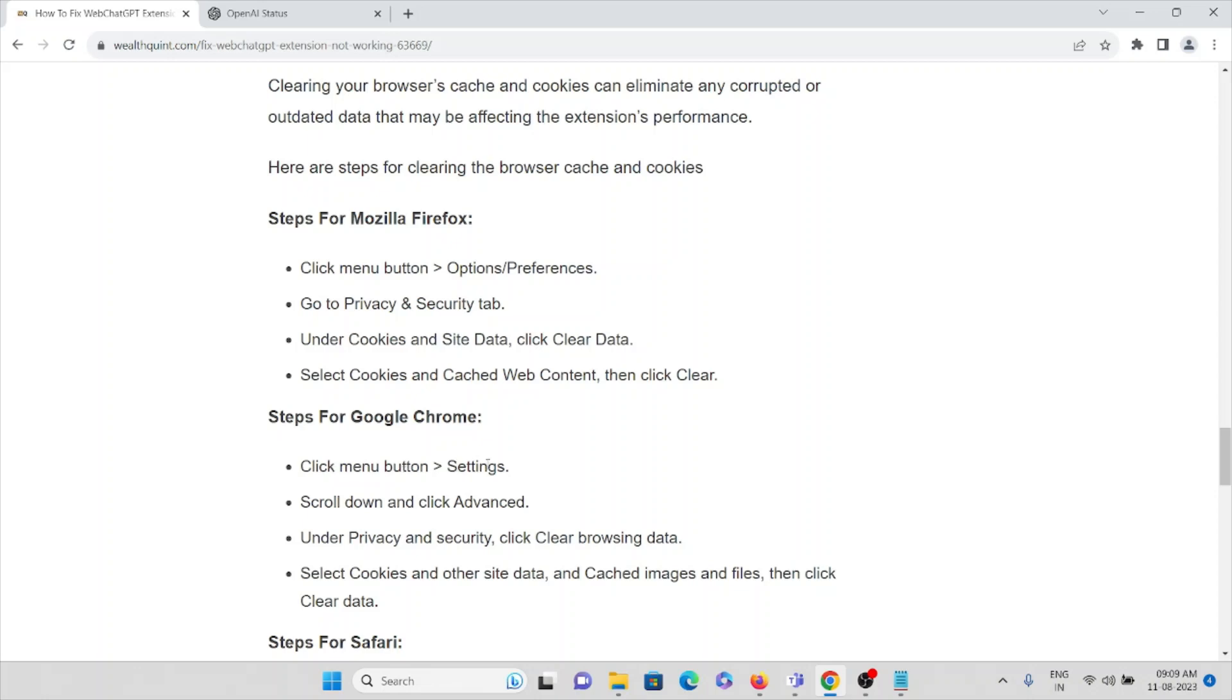Scroll down and click on Advanced, then Privacy and Security. Click Clear Browsing Data. Select cookies and other site data, cached images and files, then click Clear Data.